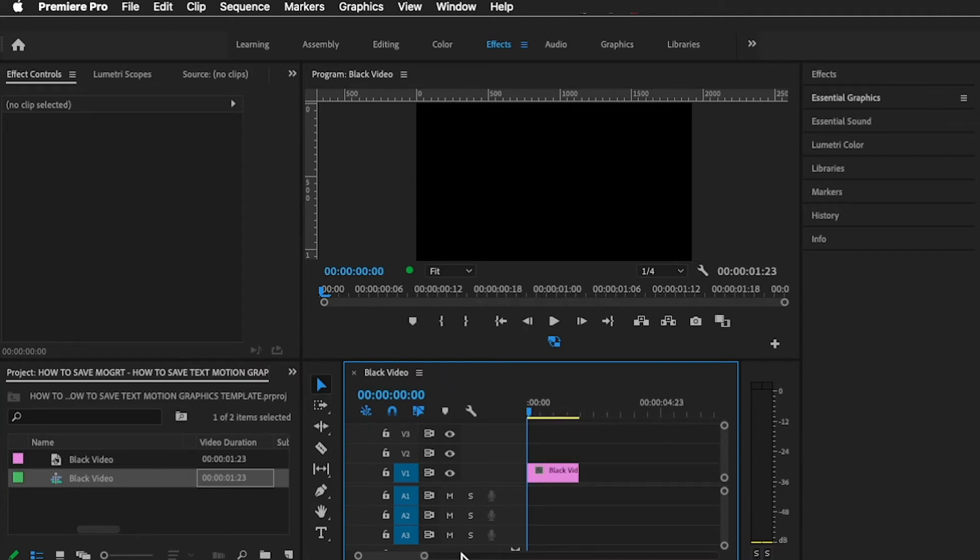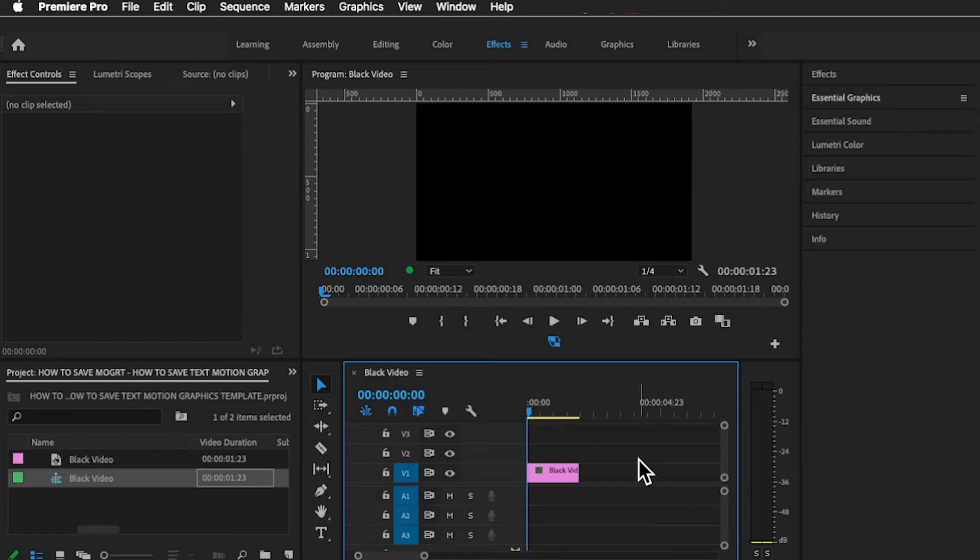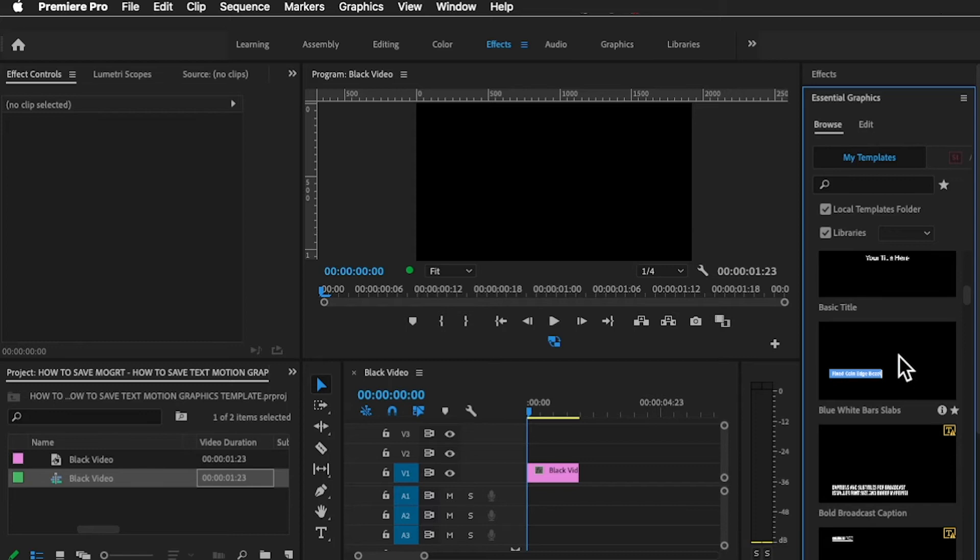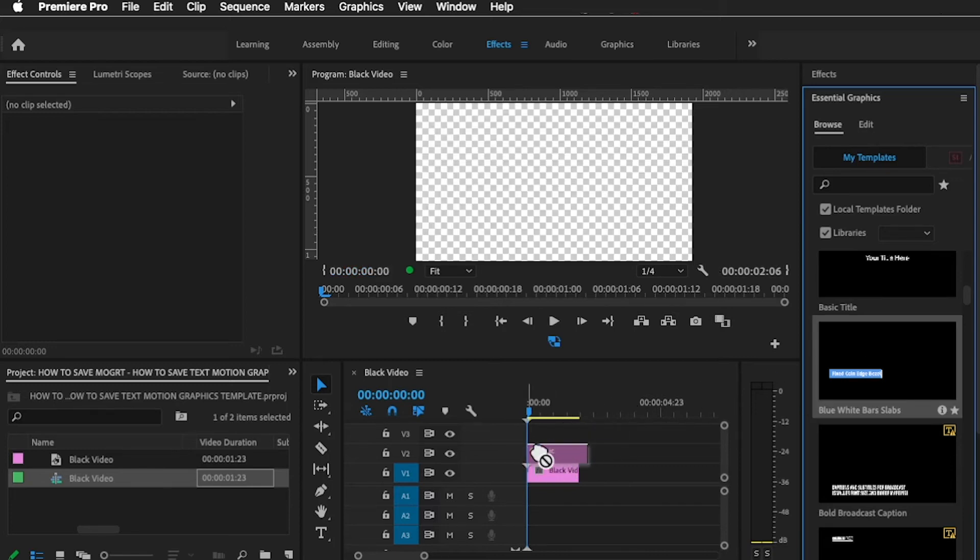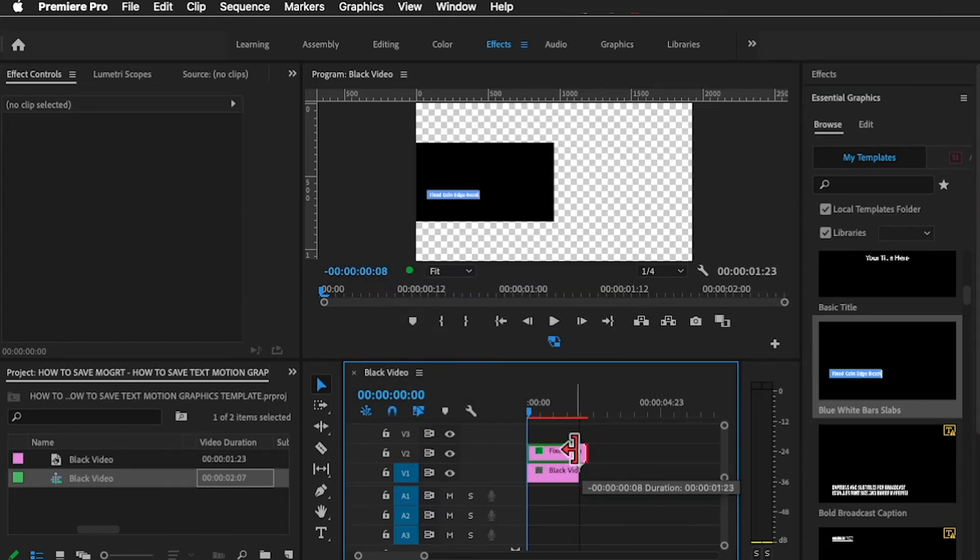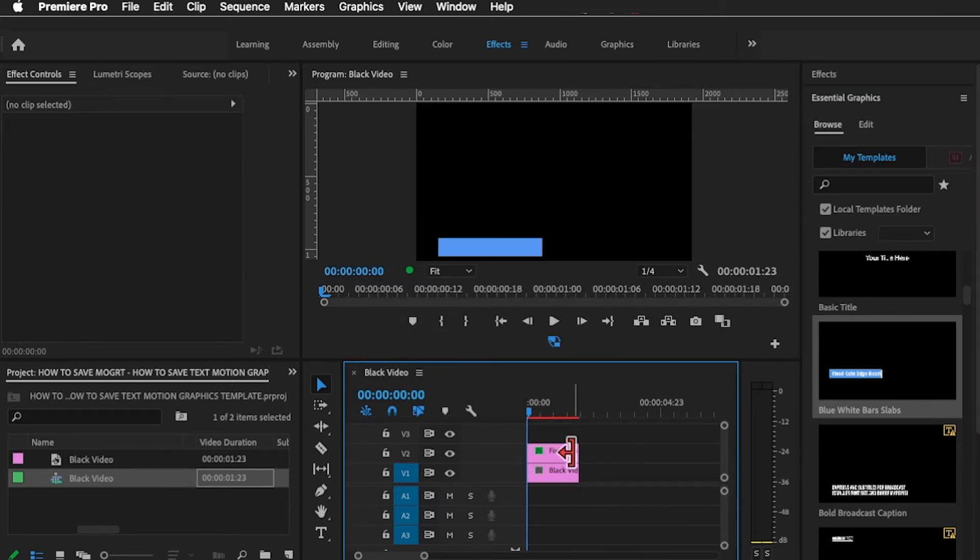Just for the sake of this video, I'm going to be using a built-in template to show you how to export it. In case it was your personal created template that you would like to use in future, head over to the Essential Graphics tab, click on Browse, and I'm going to be using this template for the demonstration.